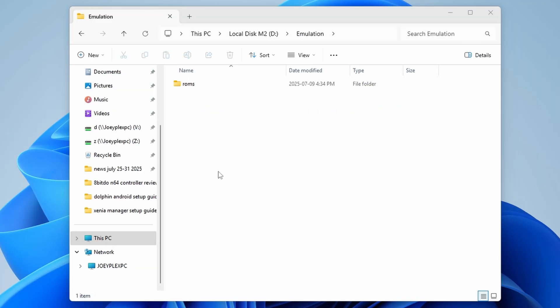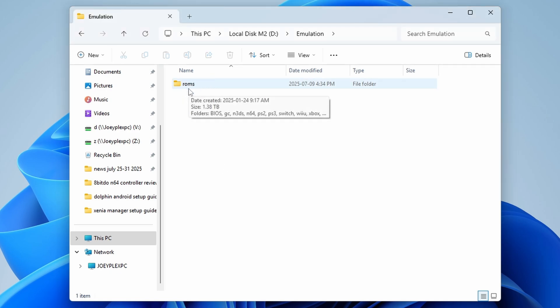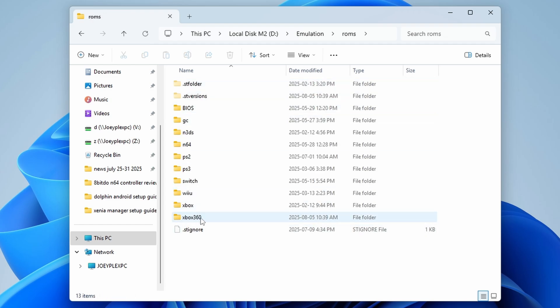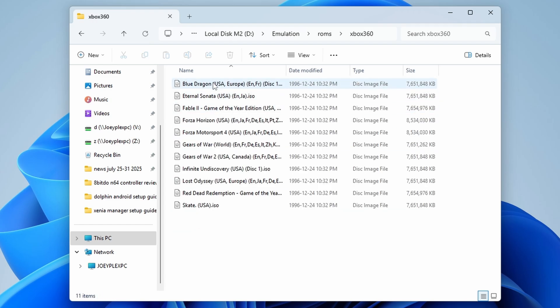Now as for where and how to store all of this, just simply create a ROMs folder anywhere you would like on your PC, then create a folder called Xbox 360, and then place everything inside of that. It's the easiest way to do this without complicating anything.